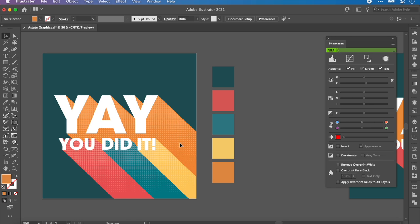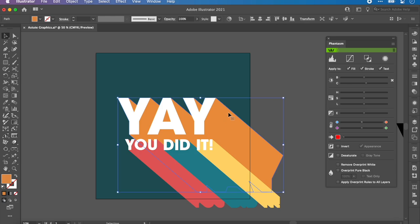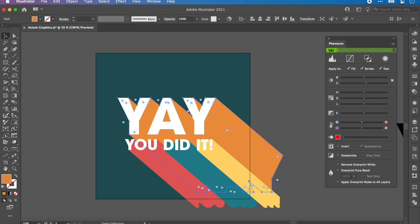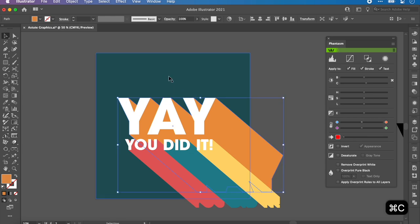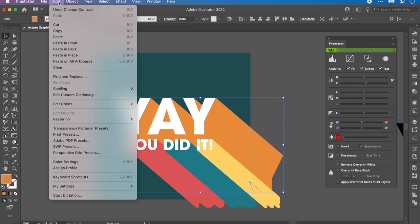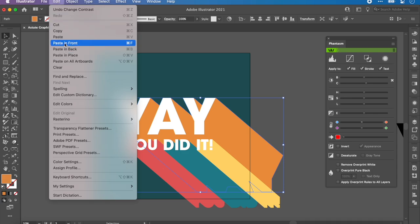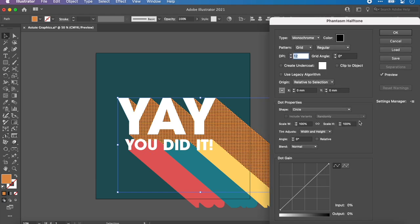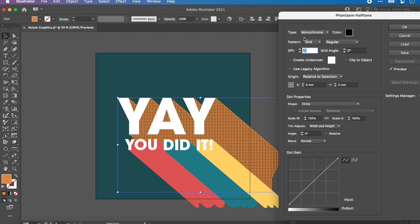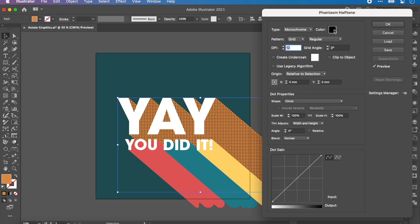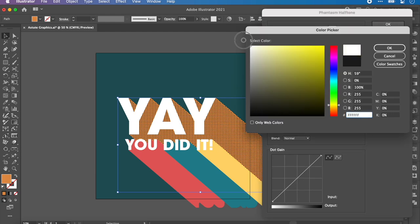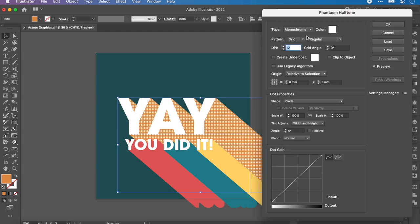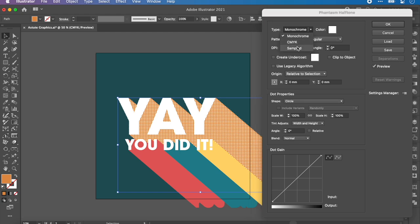Halftone is this circle pattern and it sort of fades down. What I'm going to do is click on this 'Yay' and I want to apply it to this first. I'm actually going to copy it, Command C, and paste it in front. Edit, Paste in Front. Then I want to apply the halftone to this. If I click this, you can see it's added those circles. Now, firstly I want the color to be white and I want it to be monochrome.